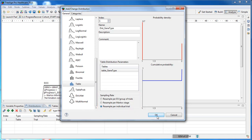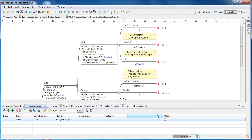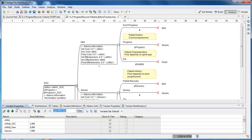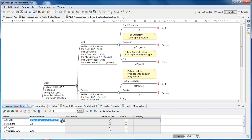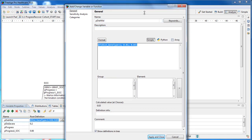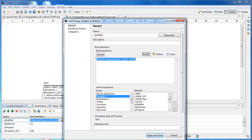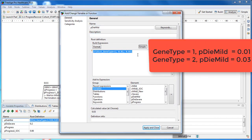In this problem, the patient characteristic of gene type impacts the probability of dying from the mild state, so let's examine the impact within the formula in the model. In the variable properties view, we see the variable p_die_mild is defined by a formula where the gene type is used as a condition within an if function to change the probability based on the patient characteristic.